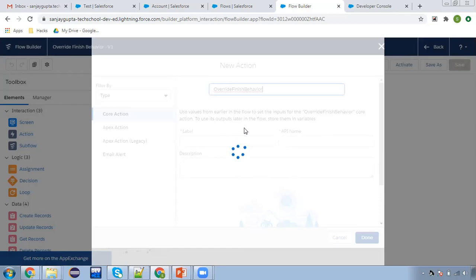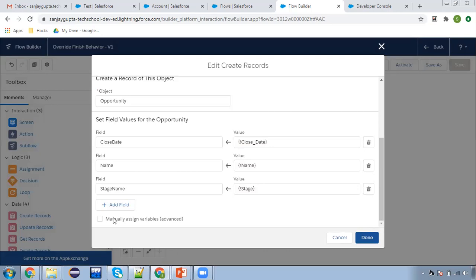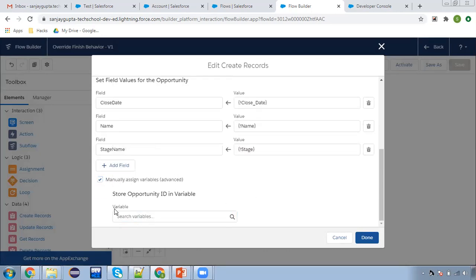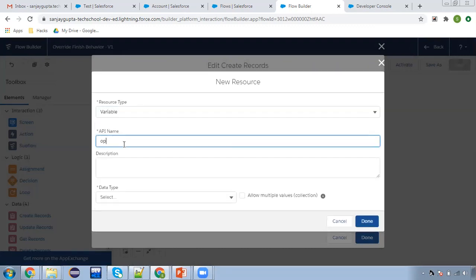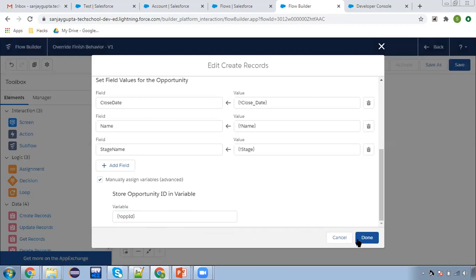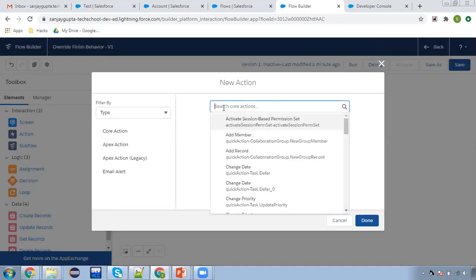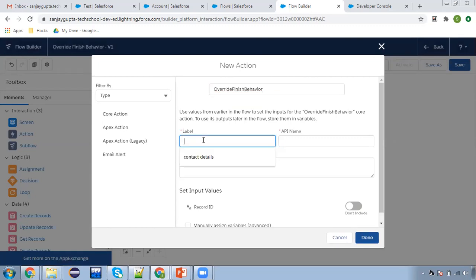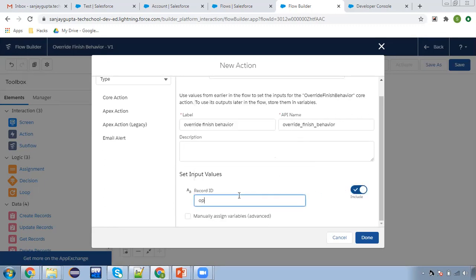Before using this, we need to do one more thing. When this opportunity will be created, the newly created opportunity ID we need to set in a variable. I'm going to create a new variable: 'Opportunity ID', and the type will be text. This is important because we need to use this newly created opportunity ID while creating this action, because we need to pass it to that Lightning component. So I'm providing the name, then in record ID I need to pass opportunity ID, and clicking on done.